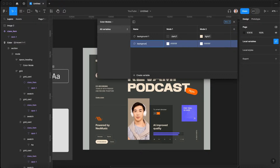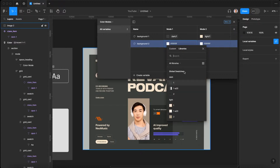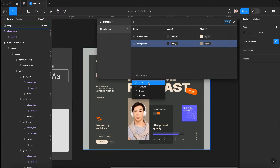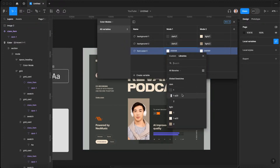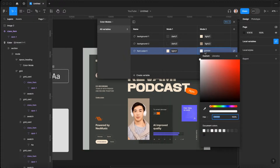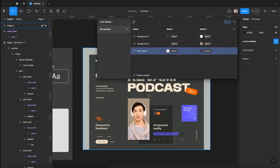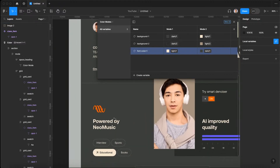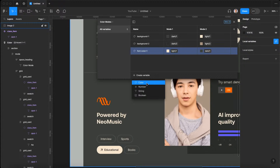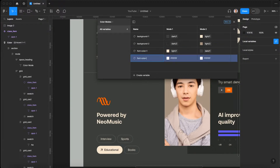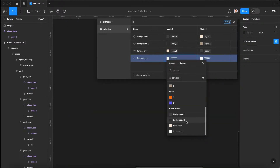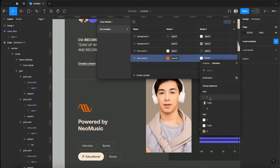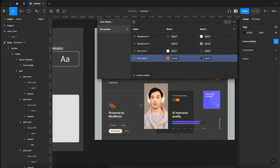Then we create background two for cards within the mode — in dark mode it's the dark card color, in light mode it's the light card color. Next we set font color one: in dark mode it's light, in light mode it's dark. We also have font color two — I'll use this icon color since we usually set icon colors using font color in Webflow. Font color two can be orange in dark mode, and in light mode we'll set it to the dark color.